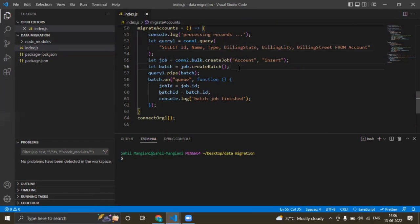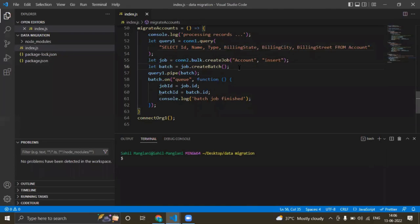Whatever may be the number of accounts, like it doesn't have a limit like 10,000 or 20,000, it will migrate all of them. Let's see.